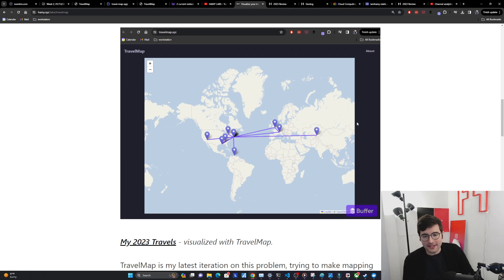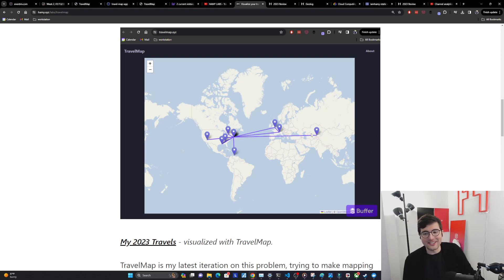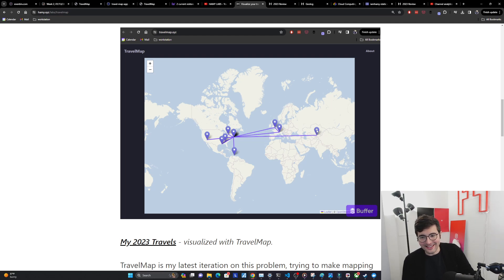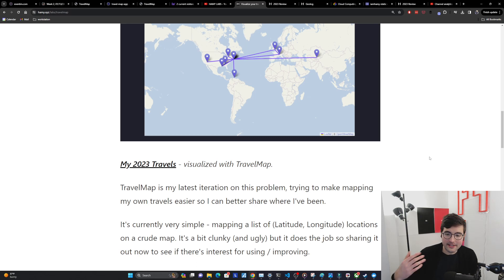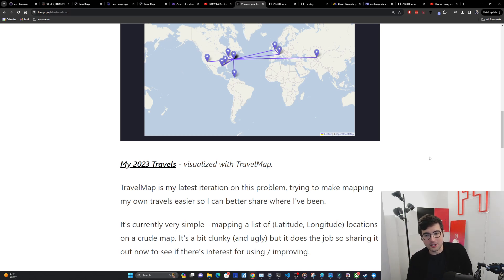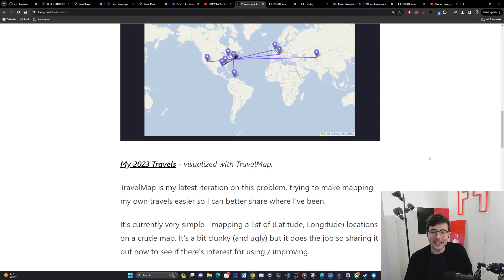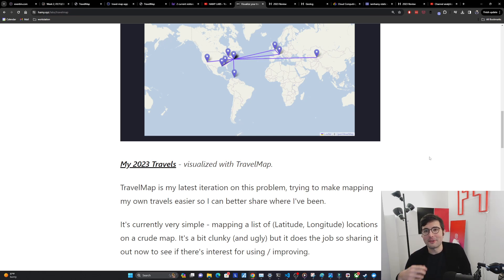Actually now that I see this map I feel like this one shouldn't exist, which shows you why it's good to actually map these travels. So it's currently very simple. You just map a list of latitude longitude locations on a very crude map. It's a bit clunky, not the prettiest thing in the world.